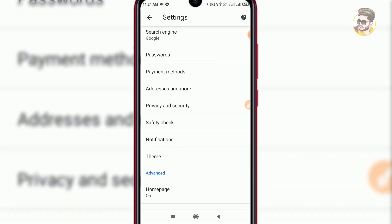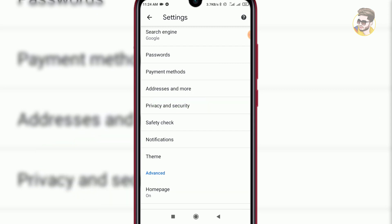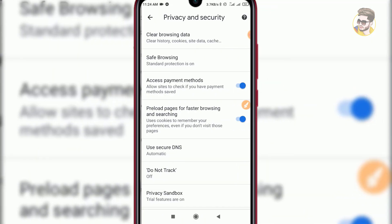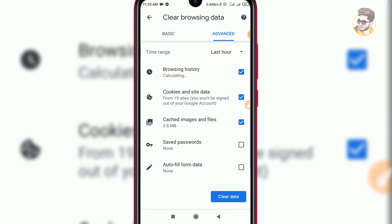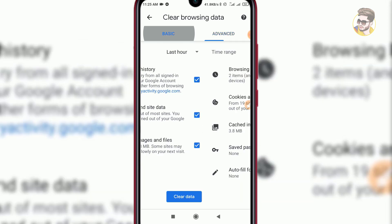Go to the privacy and security option, then clear browsing data. Select the basic options box — we are using basic settings.